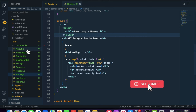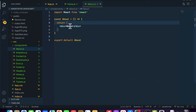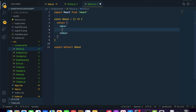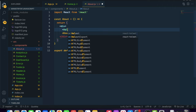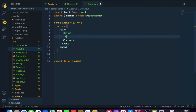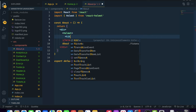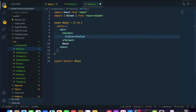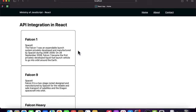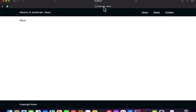Let's do the same for the About page. First we need to import Helmet, then add the title as 'React App - About'. When you navigate to that page, you can see it is showing 'React App - About'.